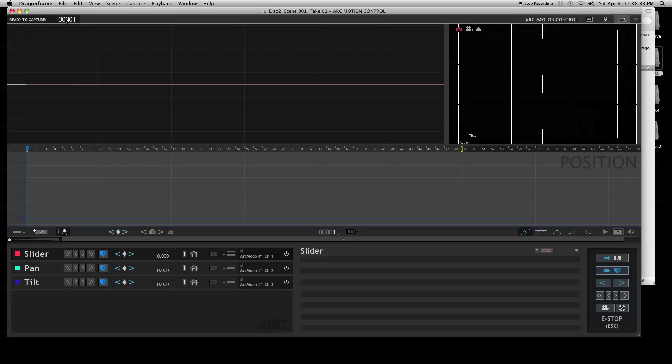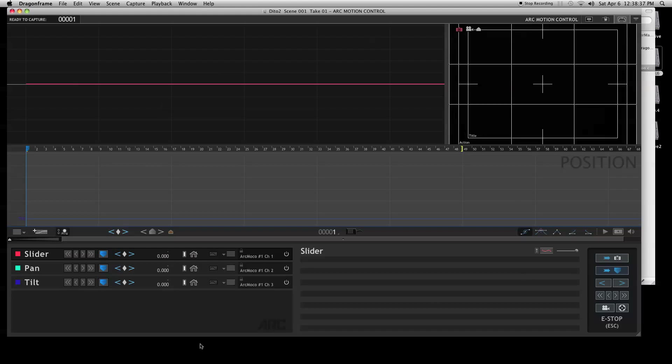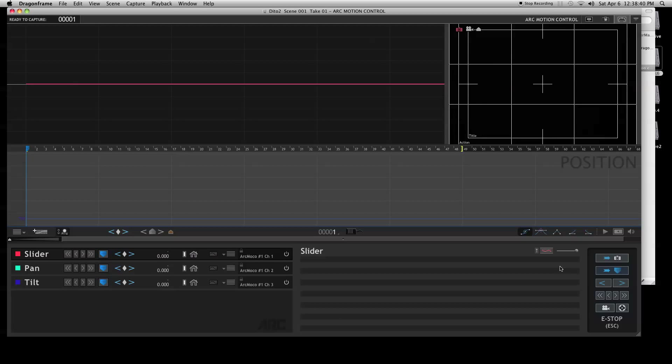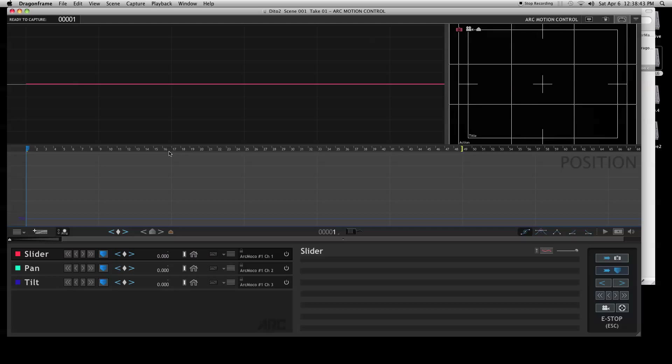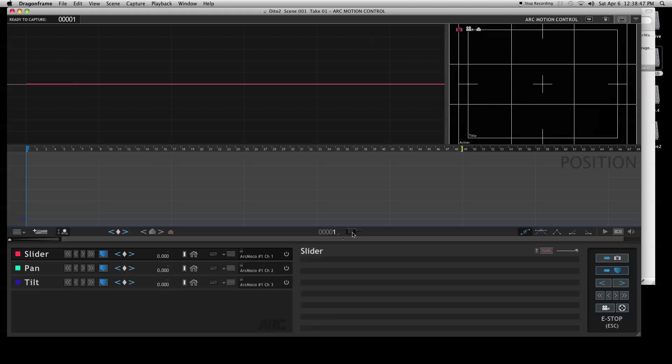So this is the ARC MOCO controller window, and you can do a lot in this window. Let's jump over to the next tutorial, which will be actually adding keyframes and setting up the actual shot.